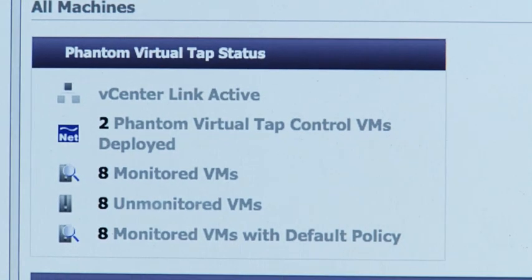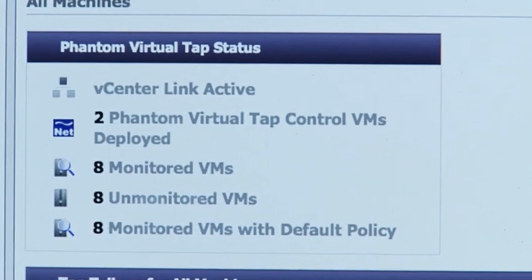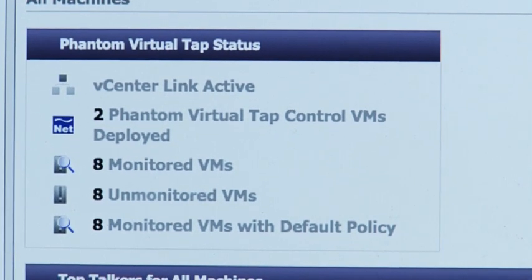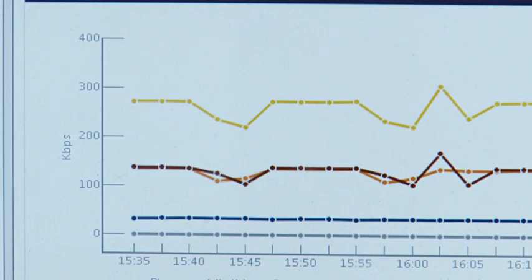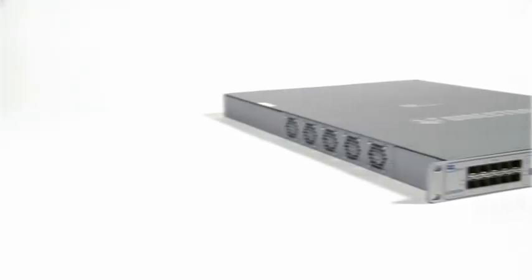You now, with the Phantom Virtual Tap, can see 100% of that traffic and you can aggregate your physical and your virtual traffic together and have one view across the entire network.